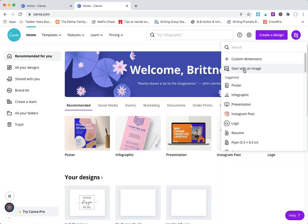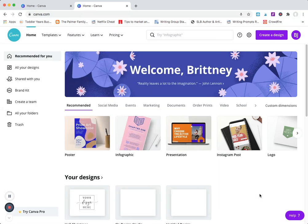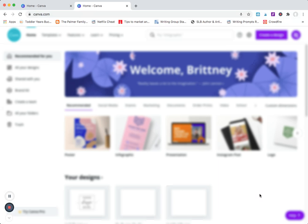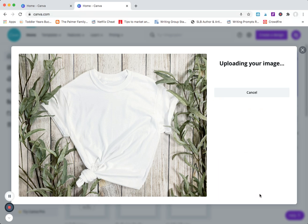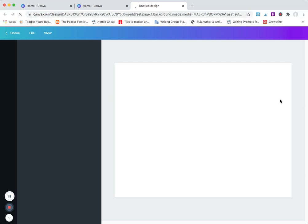First thing you're gonna do is start with an image and upload the mock-up image that you've gotten. It's going to take a second to upload to the site. Then it'll let you go in and start editing it. You have an option right here, I'm gonna click edit image. It's gonna pull it in this editing area for me.